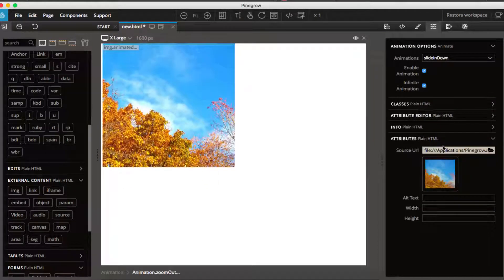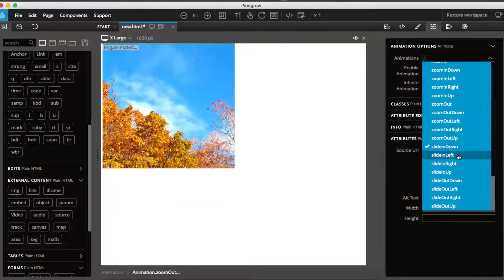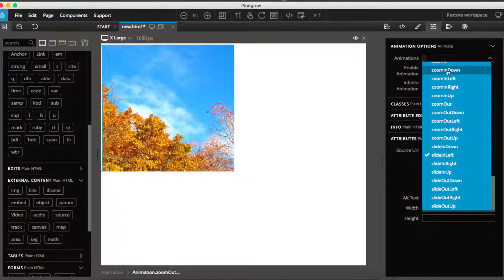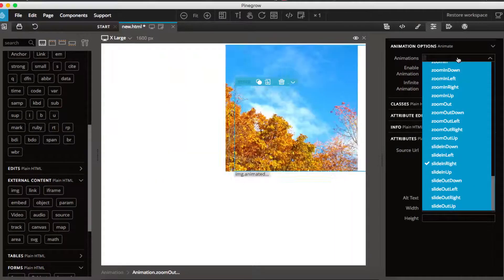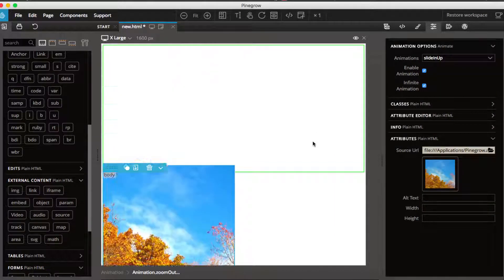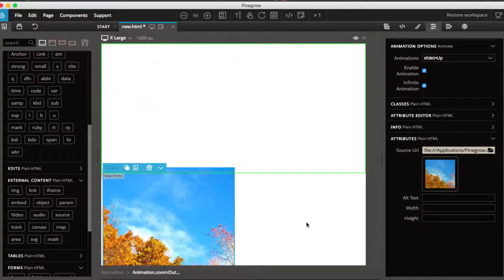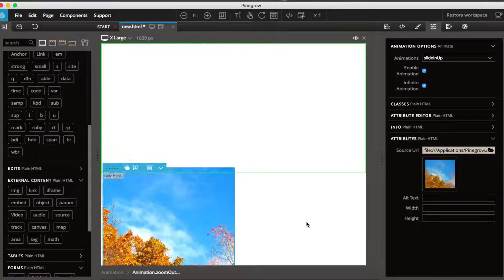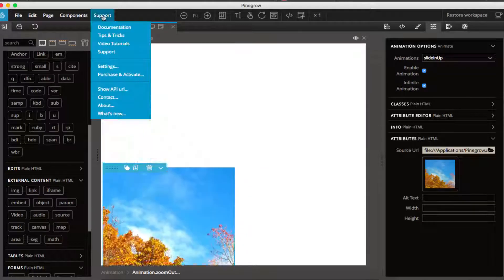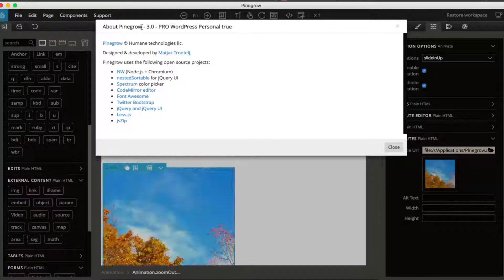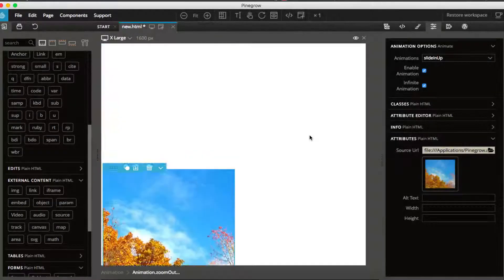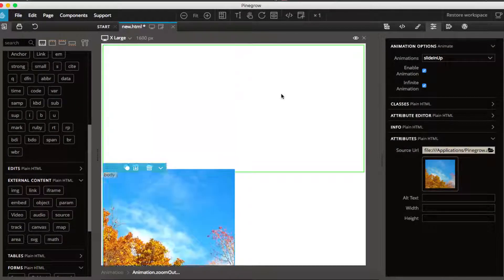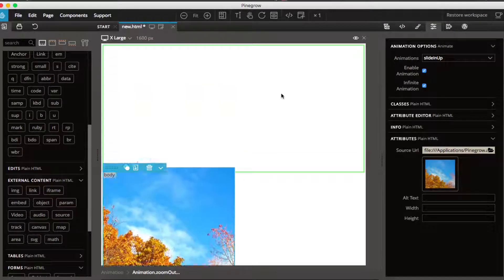It is working fine. So this is the quick tutorial to show you that the PG Animate is working fine with PG3 beta 2. And to show you here I will click about, and this is PG about, PG3.